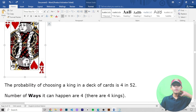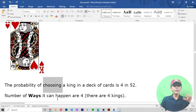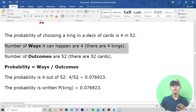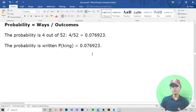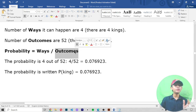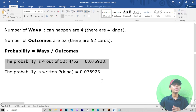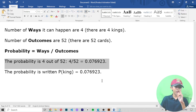Choosing a king: the probability of choosing a king from a deck of cards is 4 in 52. The number of ways it can happen are 4 — there are four kings. The number of outcomes are 52 — there are 52 cards. Probability equals ways divided by outcomes: 4 divided by 52 equals 0.076923. The probability of picking a king equals 0.076923.